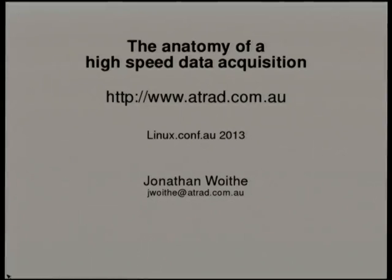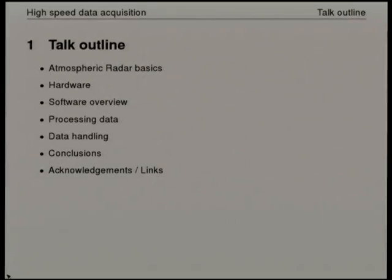This talk is about the anatomy of a high-speed data acquisition system. I'm going to start by giving a brief overview of the context of the system I'm talking about, which is in atmospheric radar, just so that people can place the stuff I'm talking about and see that there is actually a practical application for this.